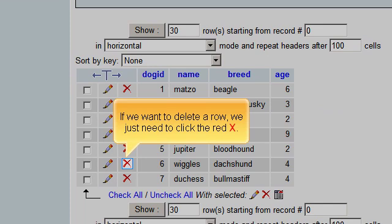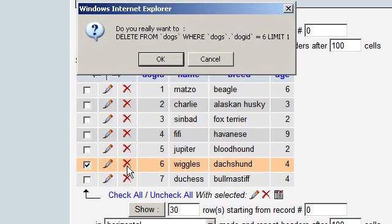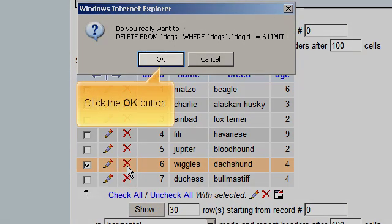If we want to delete a row, we just need to click the red X. Click the OK button.